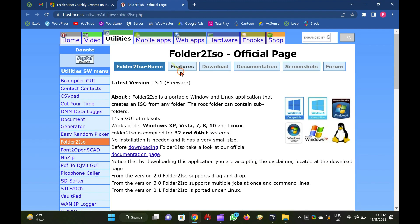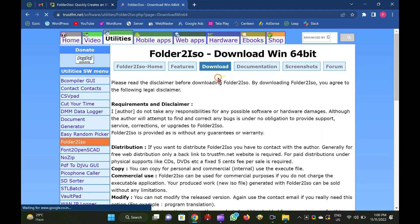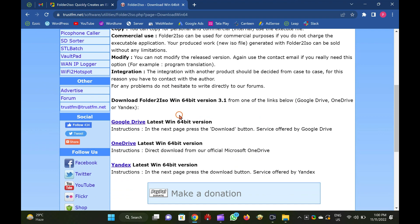Folder2ISO is totally free to use tool and works well with all versions of Windows, including Win11, 10, 8, 7, Vista, and XP.